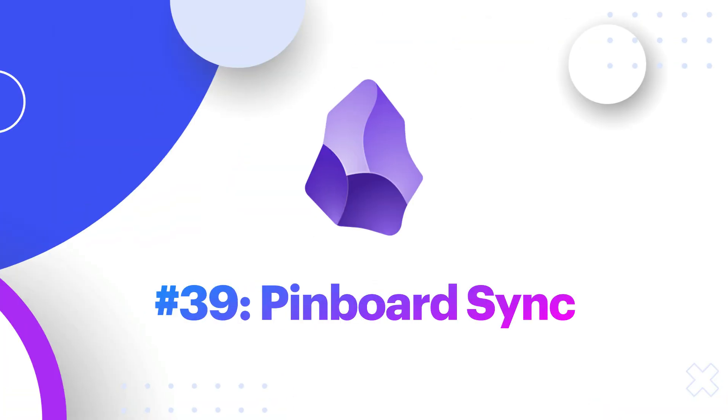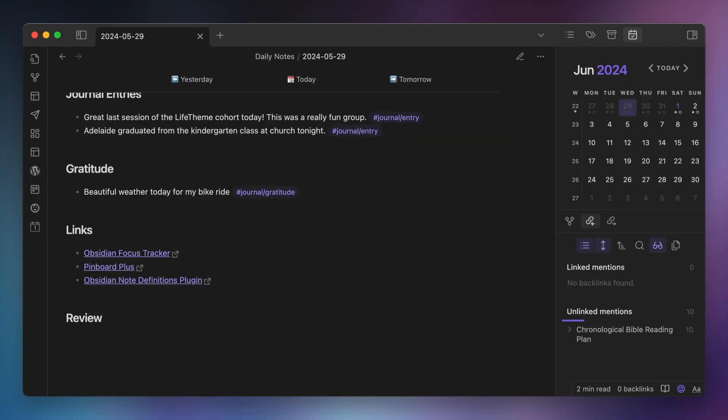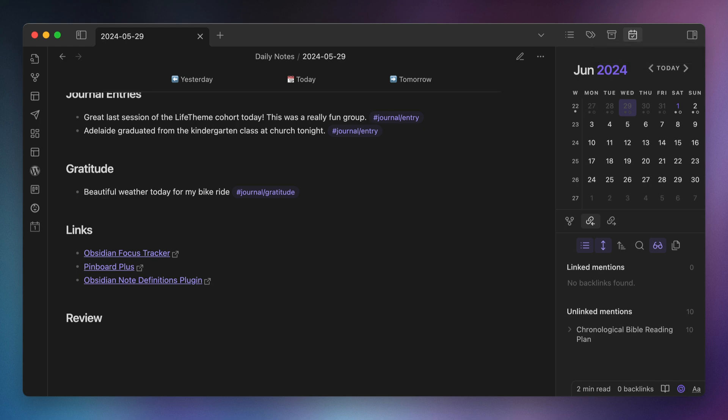Number thirty-nine, Pinboard Sync. When I'm browsing the web and I find a link that I want to keep, I save it to a service called Pinboard. The Pinboard Sync plugin will also automatically add those links to a section in my daily note.